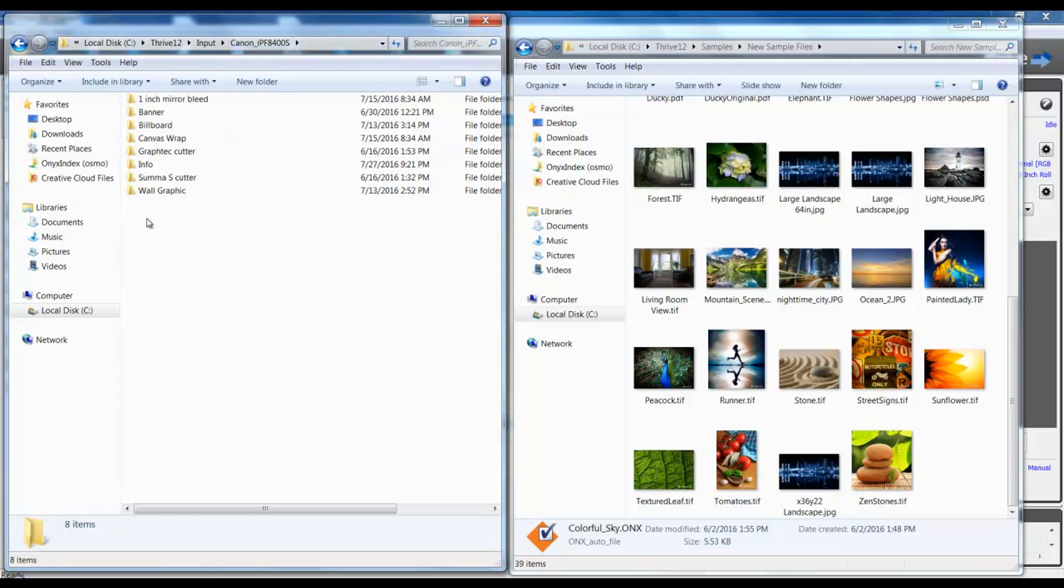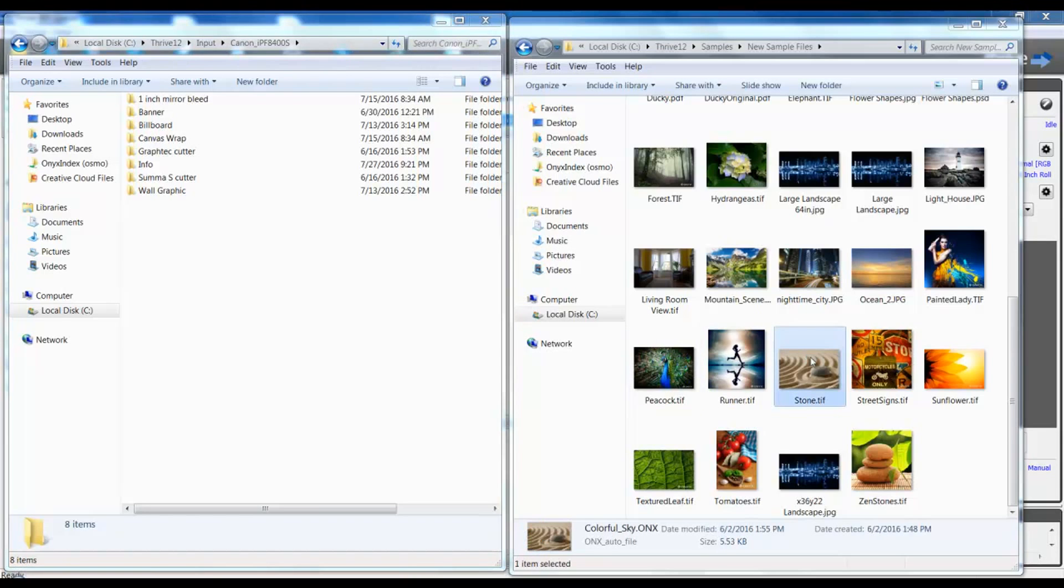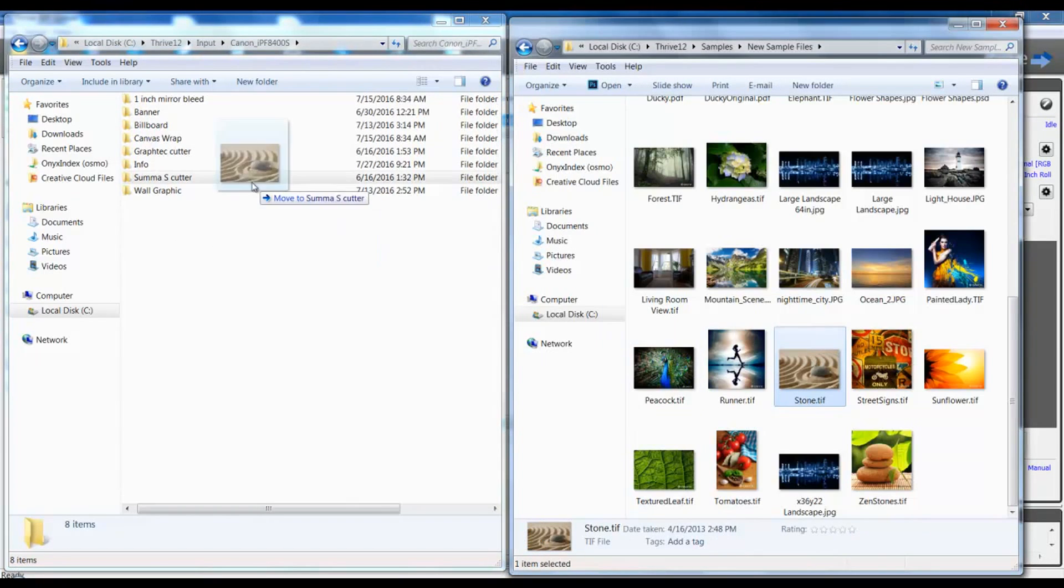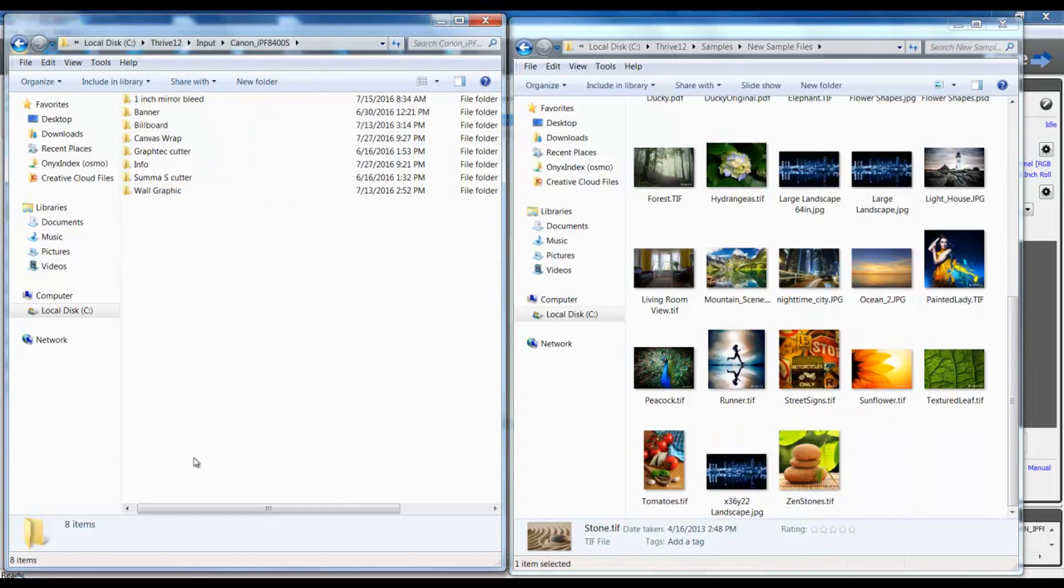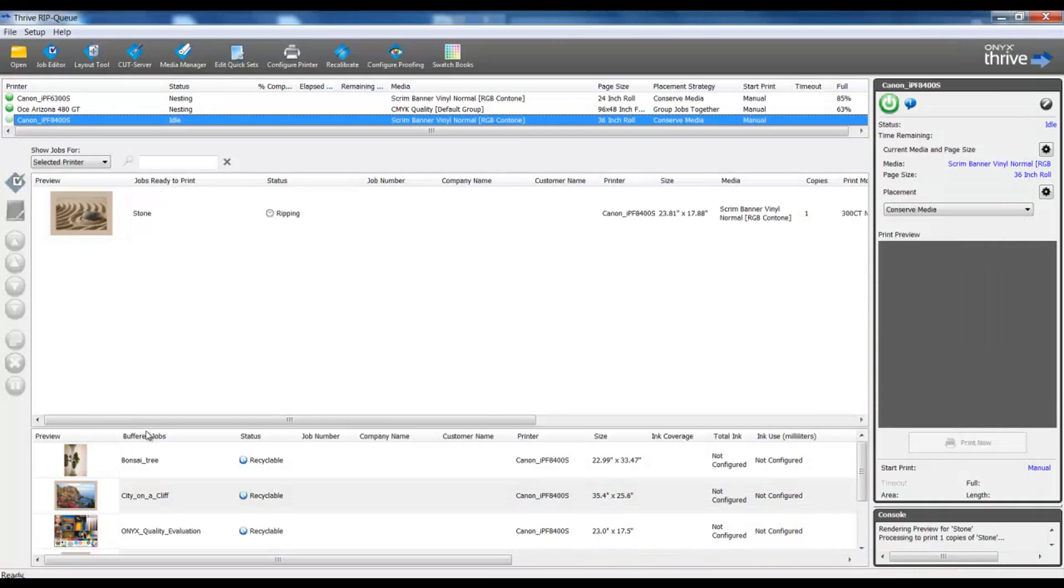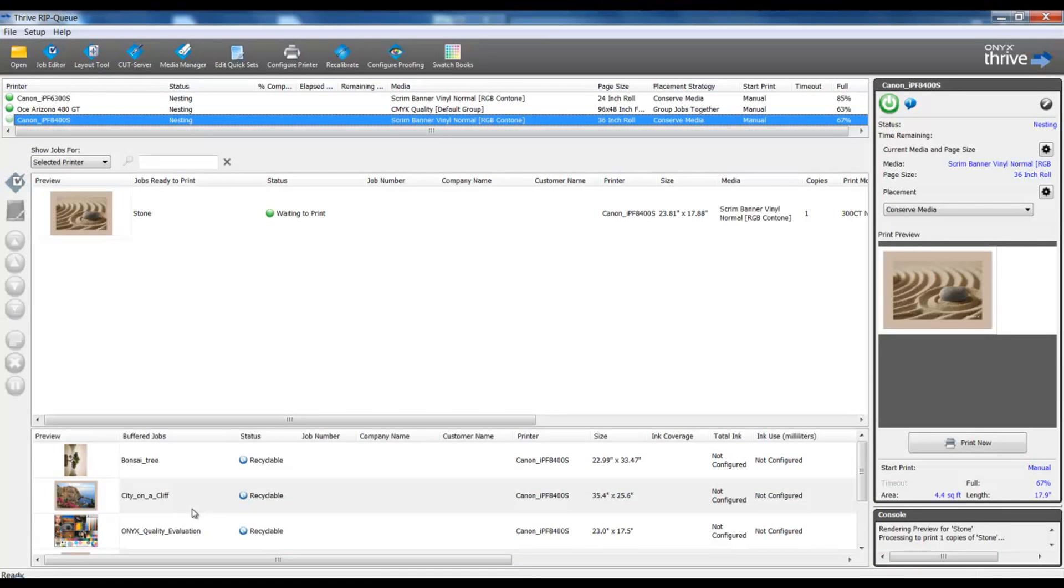These hot folders are based on quick sets. To use a hot folder, you simply drag and drop a file into the hot folder. In the RIP, the file will be added, ripped, and processed.